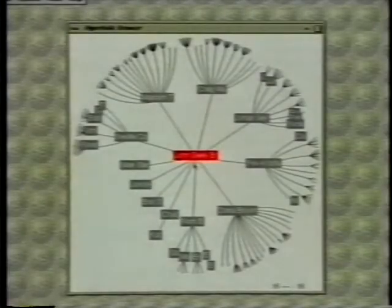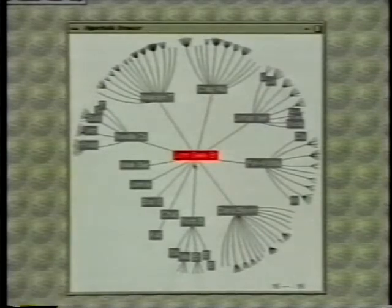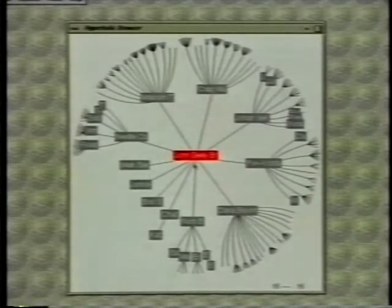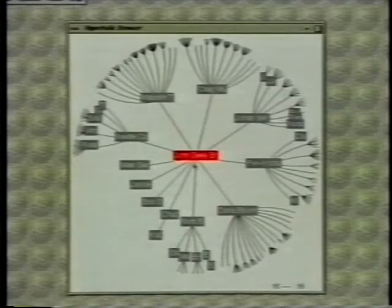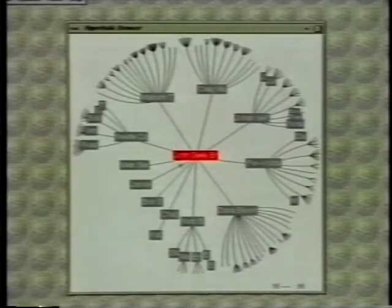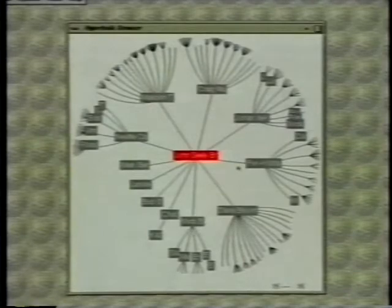The Hyperbolic Tree Browser is a focus plus context technique for browsing large hierarchies. Here we see a recent org chart of Xerox PARC containing over 300 nodes. The root of the tree is at the center of the circle and successive levels of the tree are closer and closer to the edge of the circle.